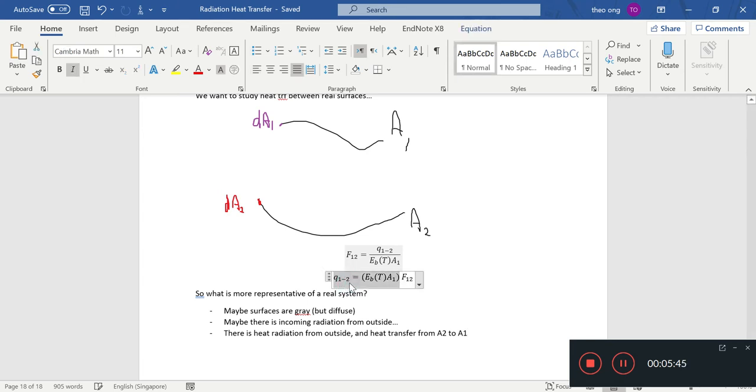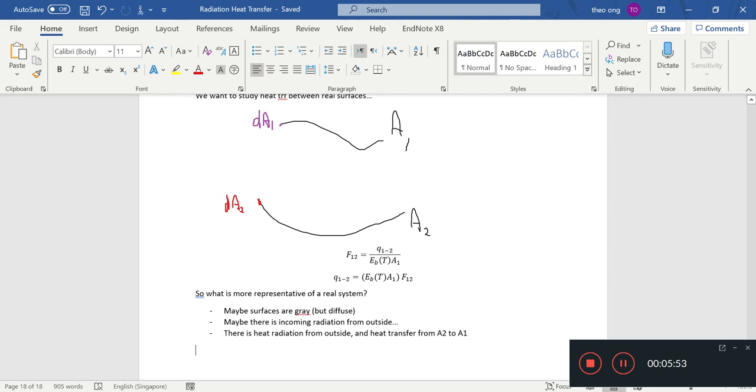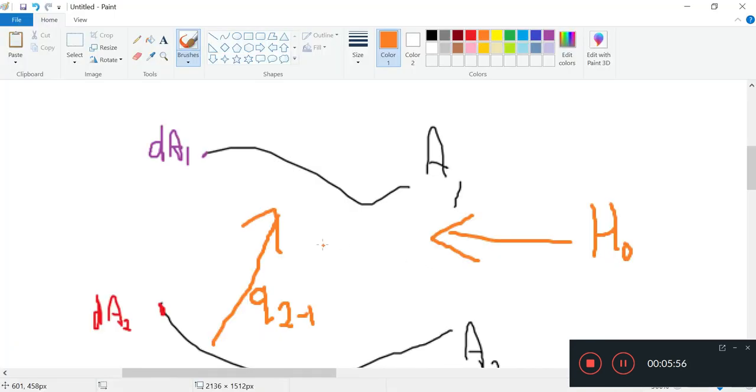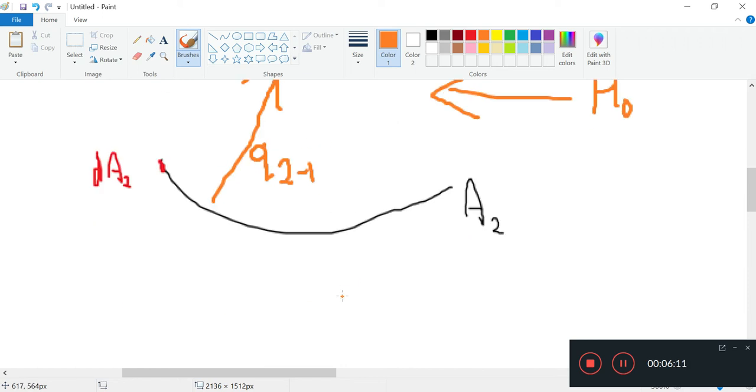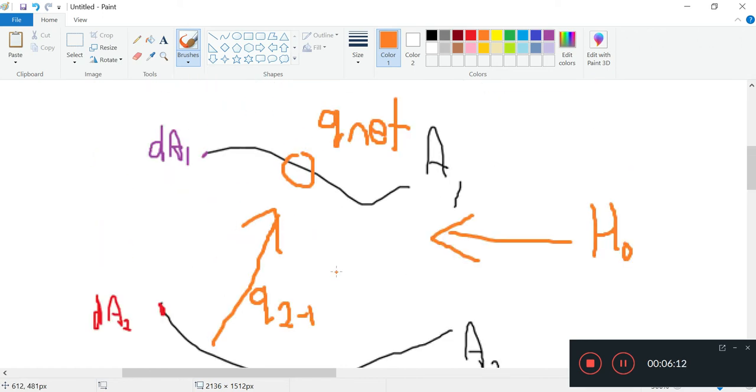Q1 to 2, this is not the net heat transfer, this is the so-called raw heat transfer from A1 to A2. What we are interested in is the net Qnet, the net heat transfer from A1 to A2.